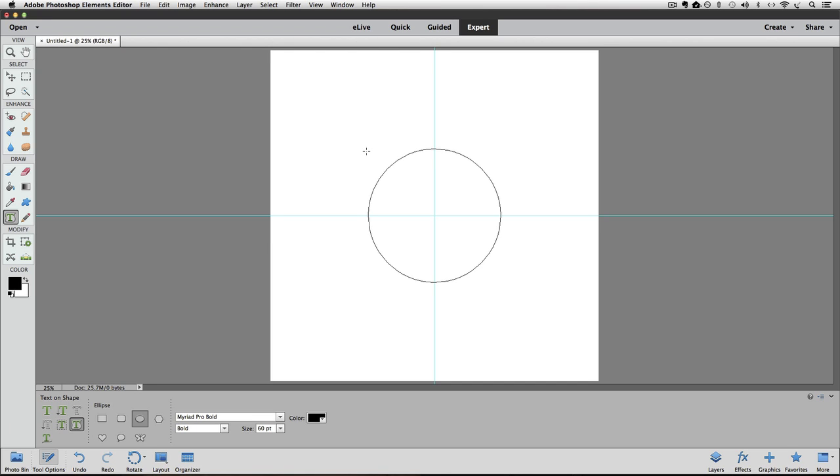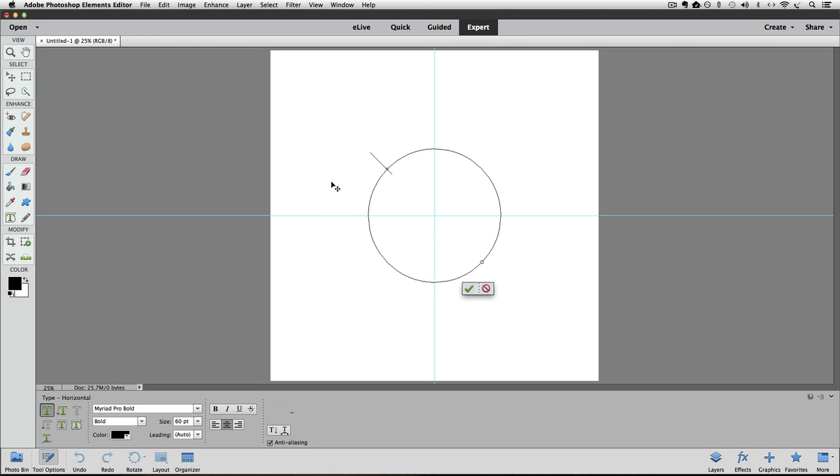Now I'm ready to put my text in. Watch my cursor as I move it towards my line and see how it changes once I get over my line. That indicates that I can click there and I'll get the flashing icon to show me that I can enter my text now.